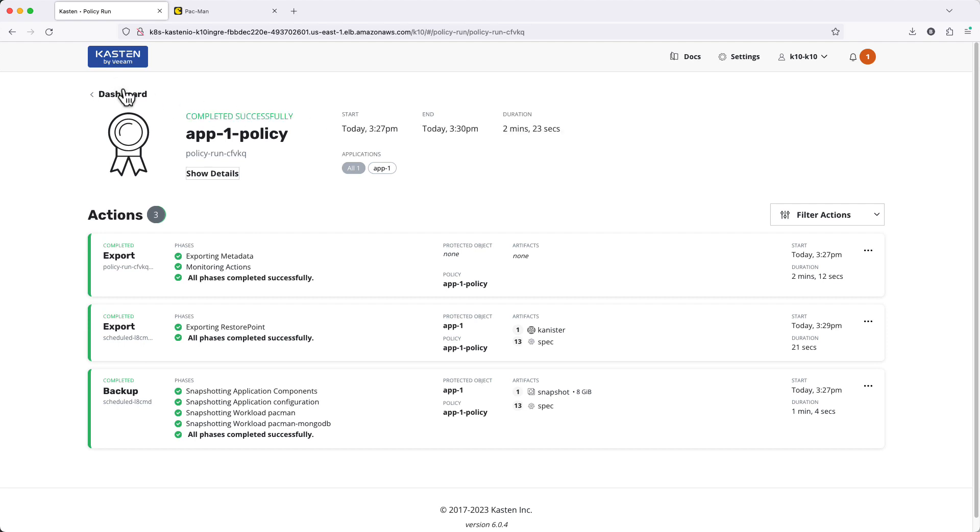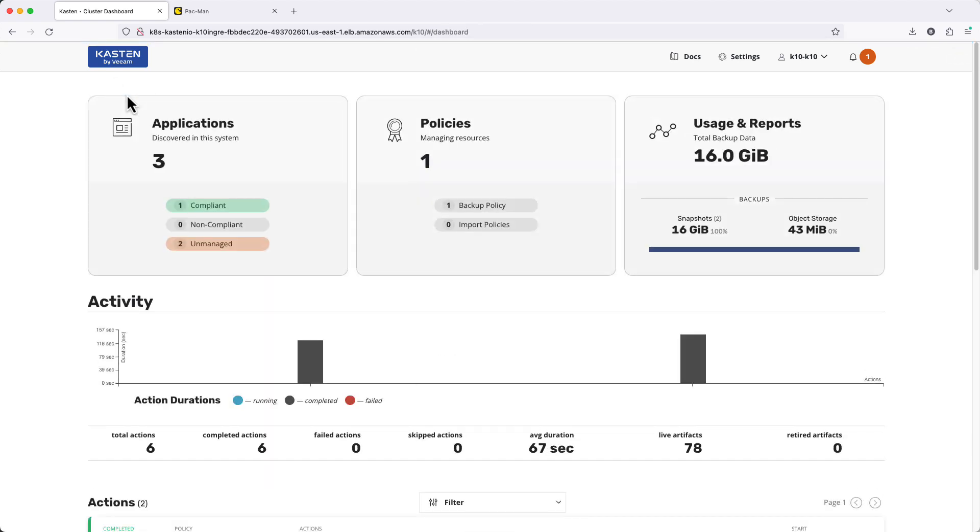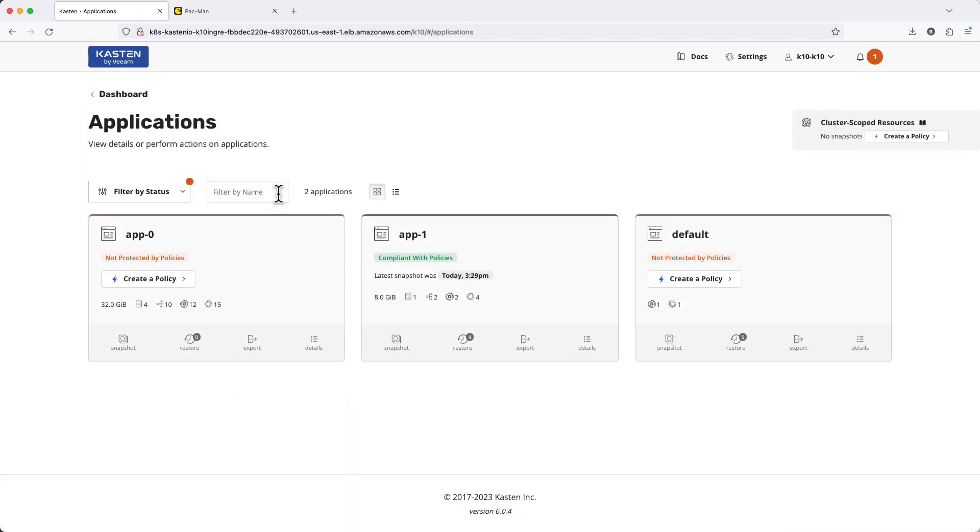After a few minutes, we see the policy has successfully completed and the compliance status of App 1 is updated to reflect that the specification of our Kasten policy is being met. So how about we try a restore?